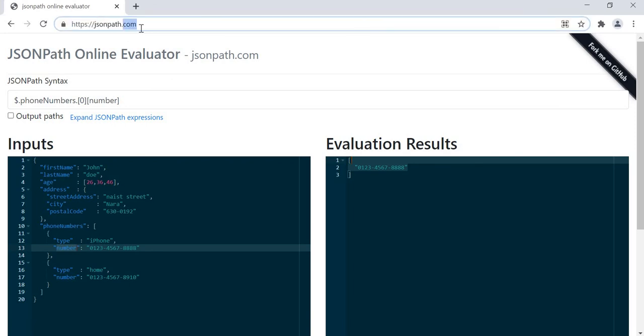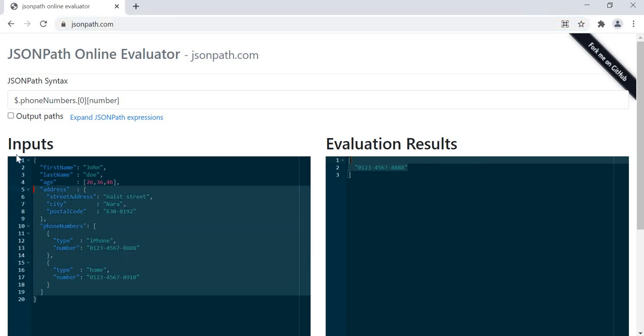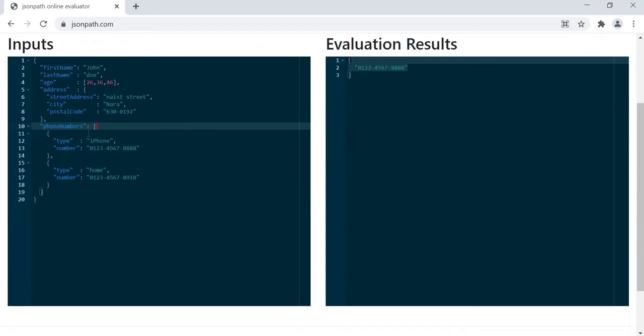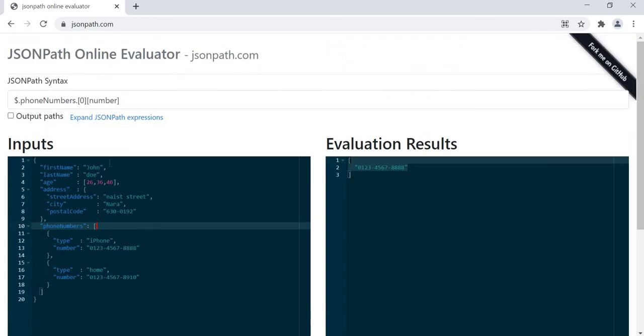Whenever we have a JSON response, just copy that response here and it will be very easy for us to get the JSON path from this website.